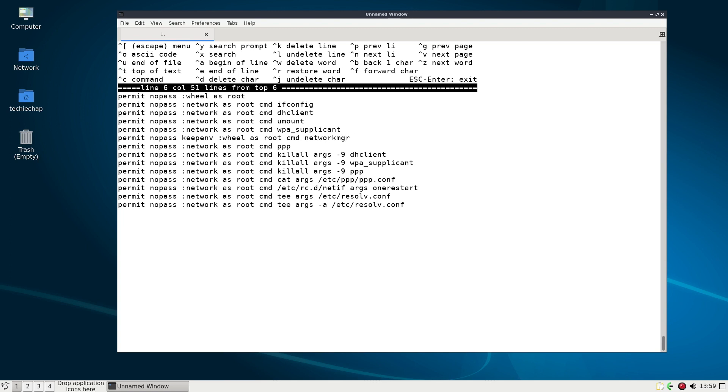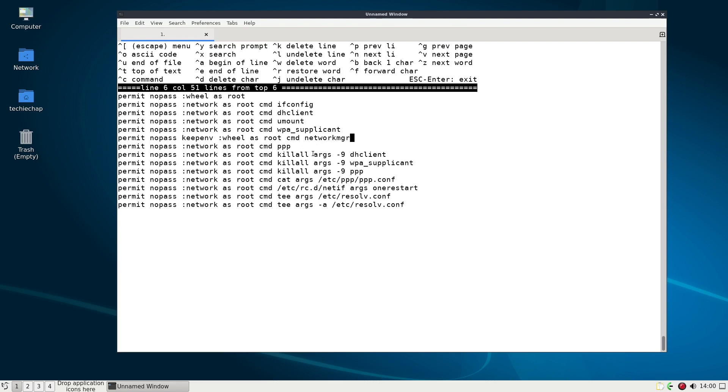So we are keeping the user environment so nothing's changing in the user environment this network MGR will run as root but it will keep the user environment variables and because TechieChap is a member of the wheel group this command should work so I hope that that makes it a little bit clearer as to why we are adding this into our do it do as configuration.